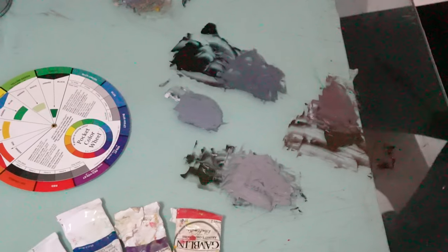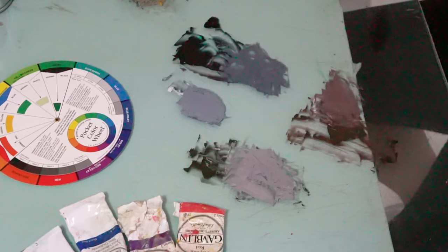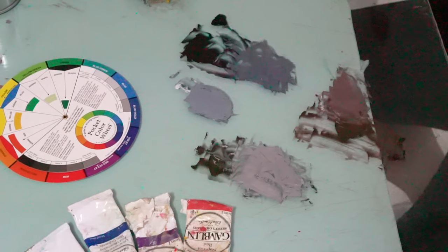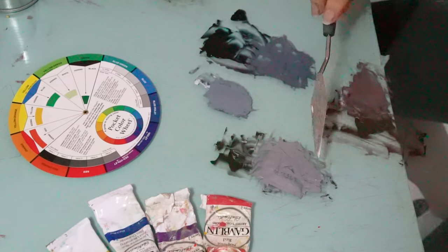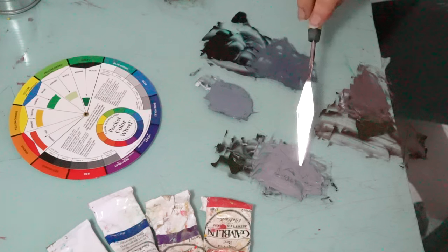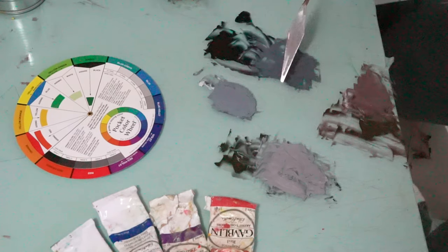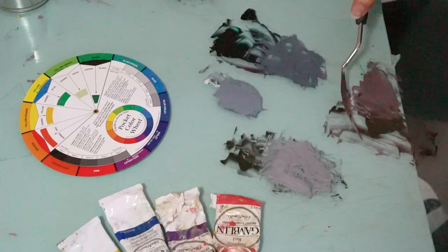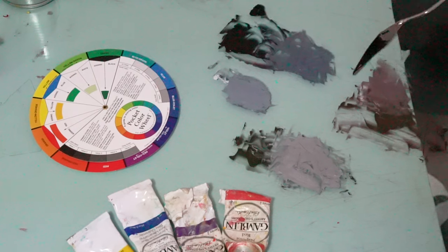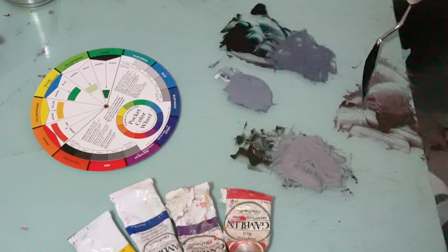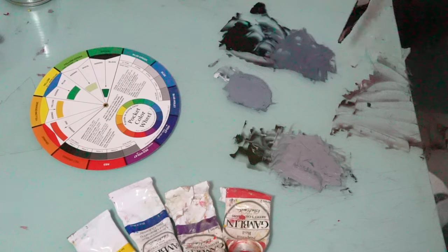So one practice to start learning how to see color and how to mix is to go from our grays that we've made, our neutral grays, and to try to mix it back to our chromatic black. I'm going to show you how to do that, but I'm going to get this brown out of the way real quick.